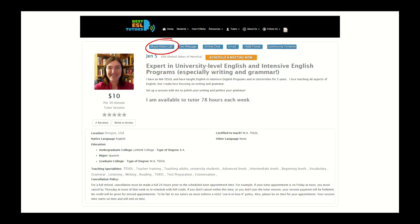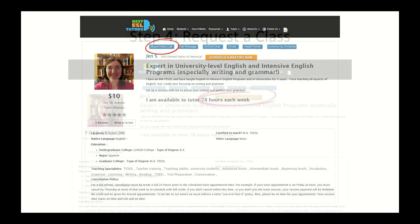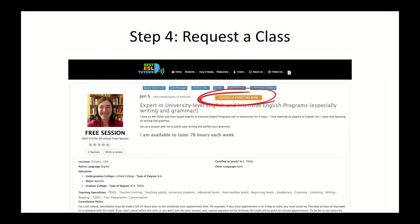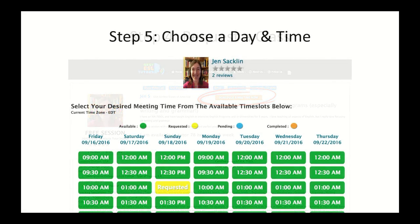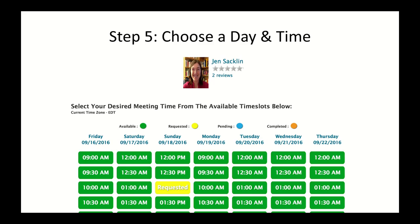This gives you an opportunity to meet your tutor before you purchase a class from them. When you're ready to buy a class from your selected tutor, just click on the Schedule a Meeting Now button. This will display their available times starting with today's date for the upcoming week.